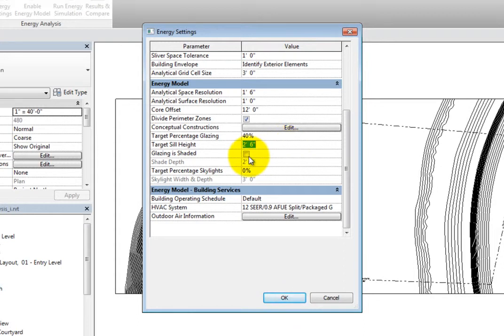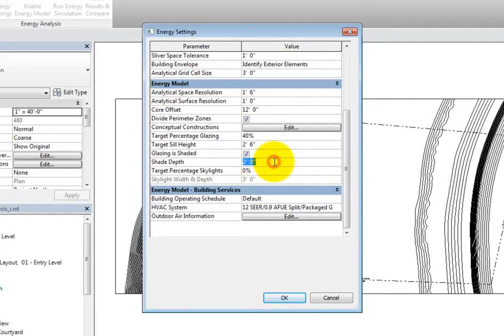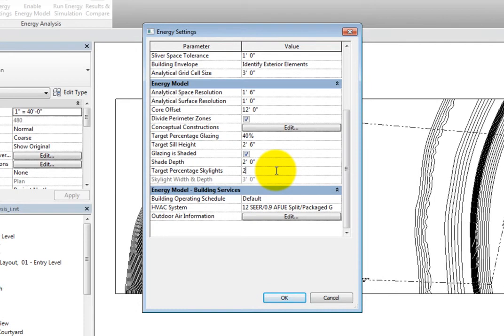Next, you can select whether or not the glazing is shaded. When selected, you can specify the shade depth. Lastly, you can specify the target percentage skylights to analyze skylights in the model, and if the value is greater than zero, you can enter a skylight width and depth.